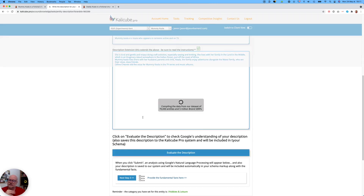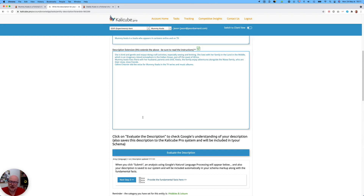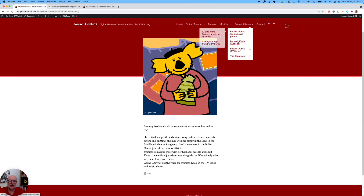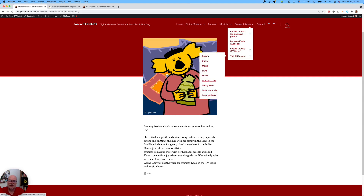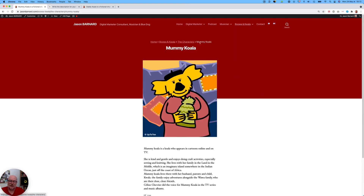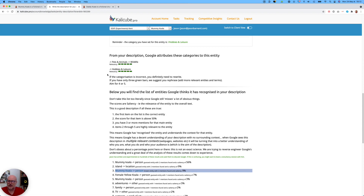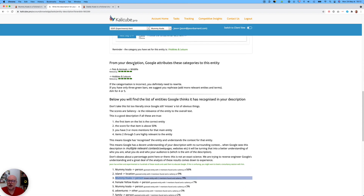Now I'm going to ask Google — we ping its NLP, its Natural Language Processing — and we ask it: what have you understood of this text without the context of the website? Because we're in the website and in the context of Buwan Koala and the series, and the breadcrumbs make that very clear. So Google has other clues, but without those clues, what does it think? It thinks we're talking about wildlife.